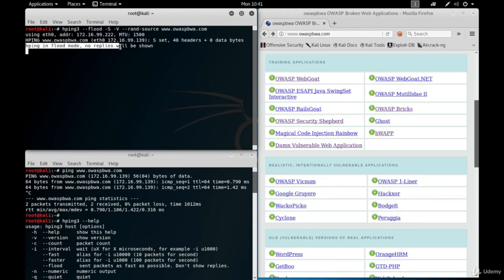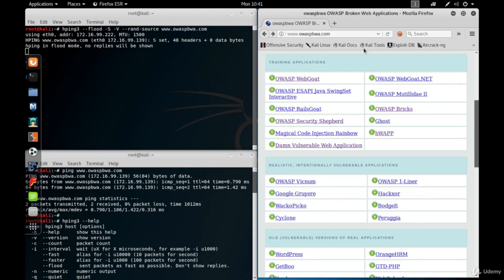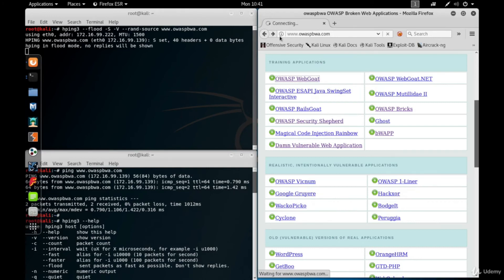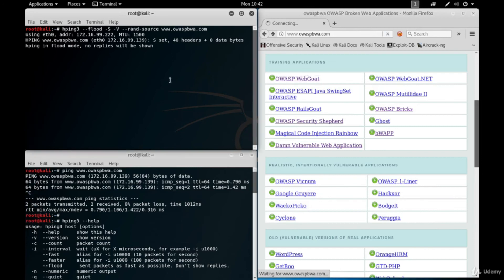Because we're in flood mode, no replies are shown. Let's try to click a few links to see the response time of the server while it's under attack. Click a link. It's waiting, waiting, waiting. It's obviously so down. Maybe our request will be timed out. So this is how a simple denial of service attack is performed.